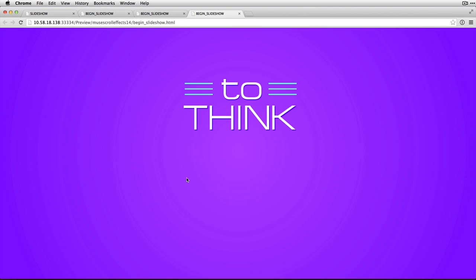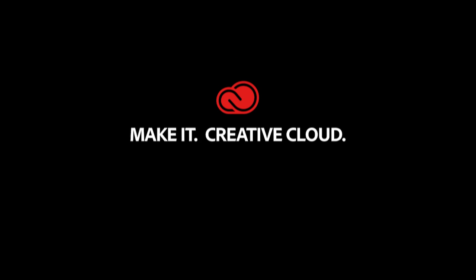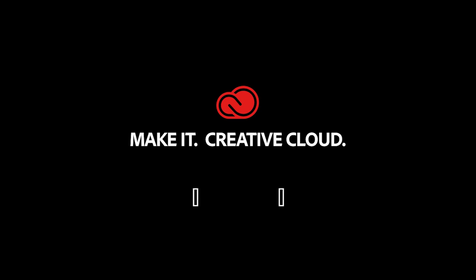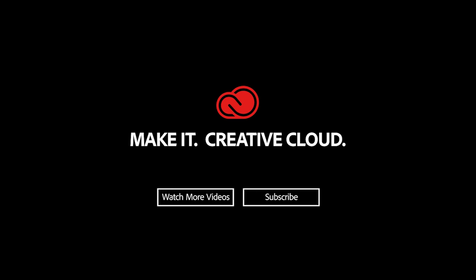All right, so that's a little bit about how scroll effects integrate with a full screen slideshow to give you this nice full screen background animation. I encourage you to go ahead and give it a try. I'll see you next time.